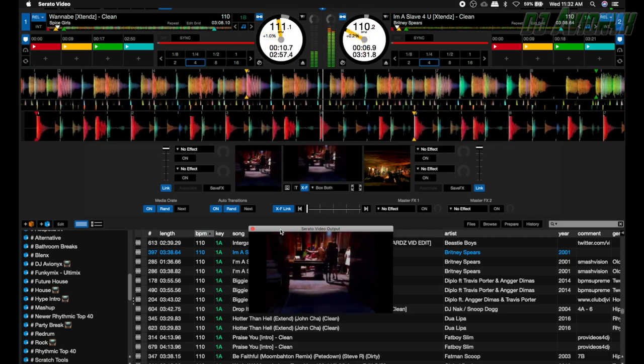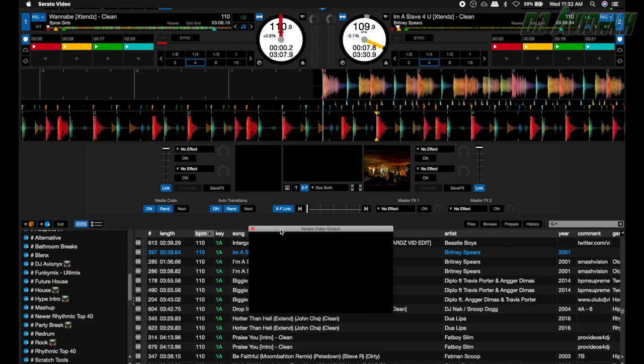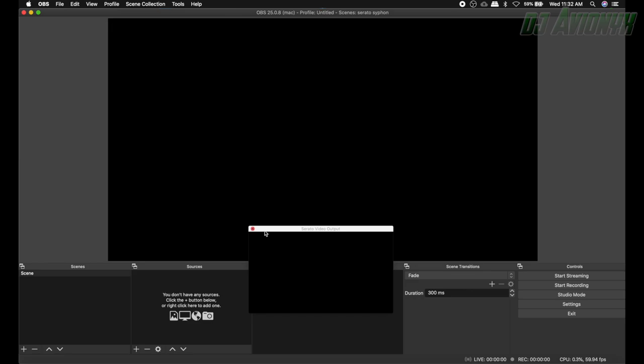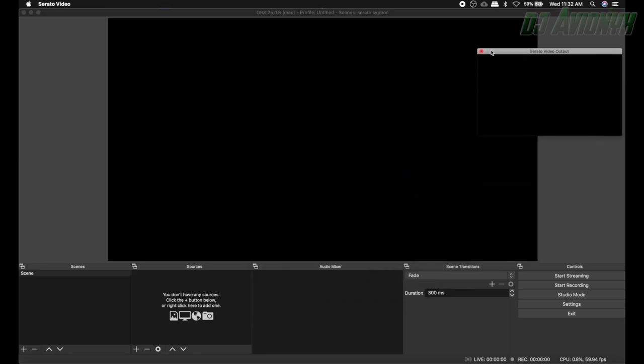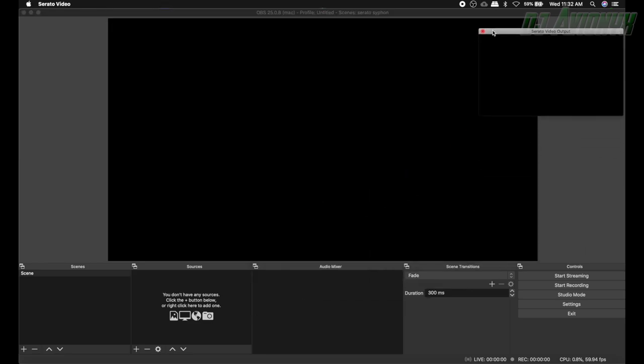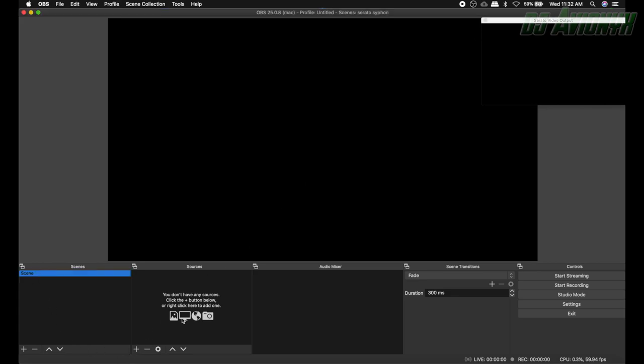Okay so now what we're gonna want to do go ahead and open OBS Studio. I'm gonna slide the Serato video output to the side and in your scene you've already had your scene we have a blank slate here.